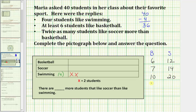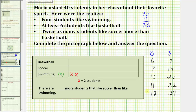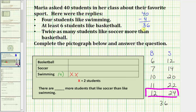Let's try eleven: if eleven students like basketball, then eleven times two are twenty-two students like soccer. Eleven plus twenty-two equals thirty-three, not thirty-six, so we try again. Let's try twelve students like basketball — twelve times two are twenty-four students like soccer. And now we have it, because twelve plus twenty-four equals thirty-six, which is the exact number of students that remain in the class of forty.